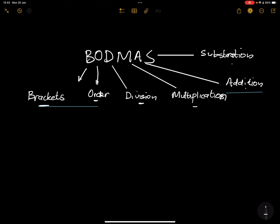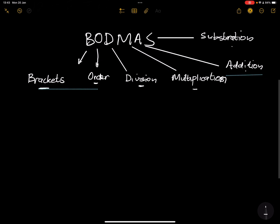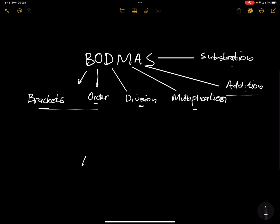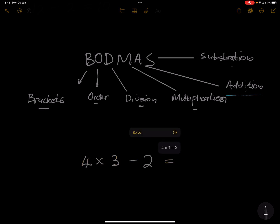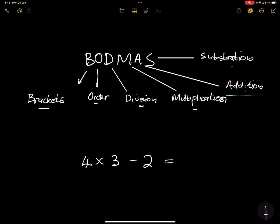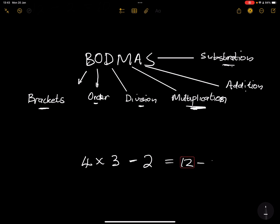Now let's talk about BODMAS and how we apply it. Going back to our first exercise — 4 × 3 − 2 — we check: we have multiplication and then subtraction. According to BODMAS, multiplication goes before subtraction. So 4 multiplied by 3 gives us 12, minus 2 gives us 10. That is the correct answer.